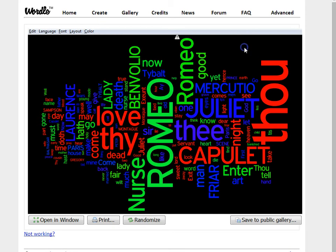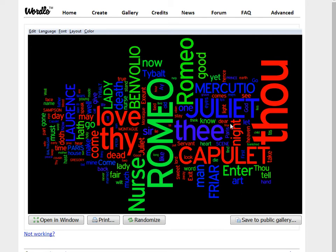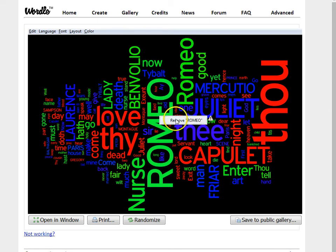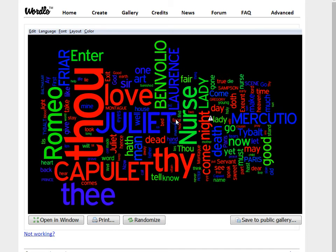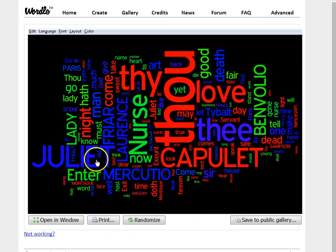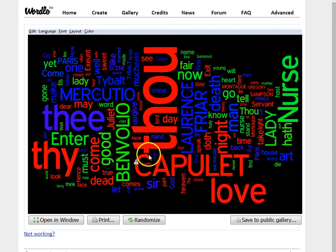One thing that will happen sometimes is you'll have a lot of people use these as a prompt before you're going to discuss a text. You might use this to have people guess what that text is. But if you have a really obvious word in there, it might ruin the surprise. So if you'd like to remove a word from the text, you can just right click and remove that word. Sometimes words will appear twice depending on how they're formatted in the text.